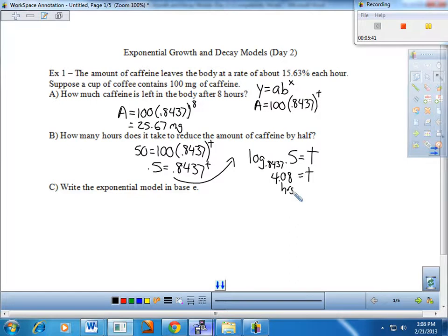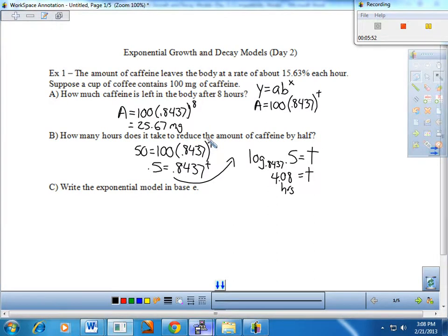So letter A: given the input, come up with the output. Letter B: given the output, come up with the input. By now it should be pretty comfortable with all that algebra coming together.